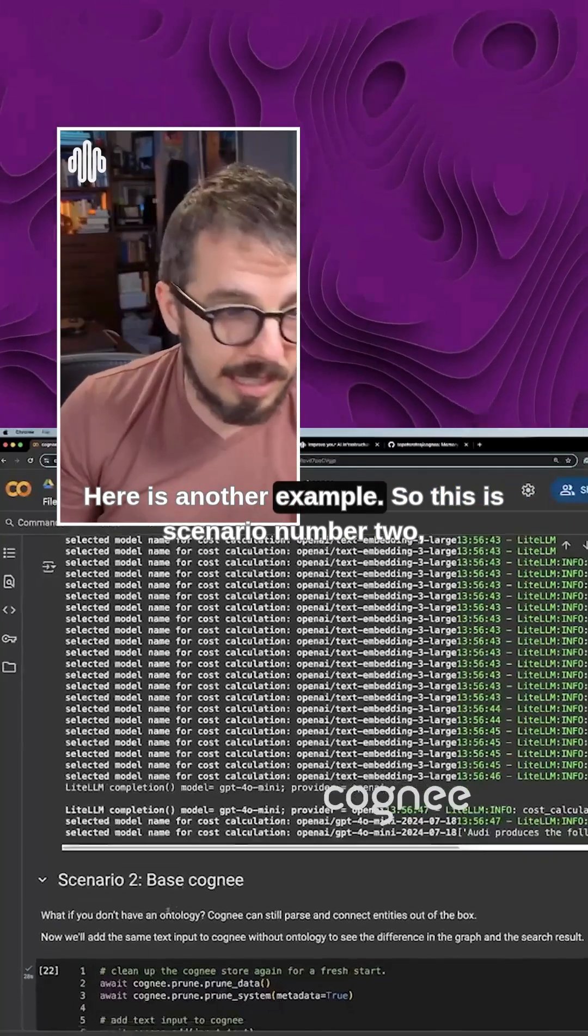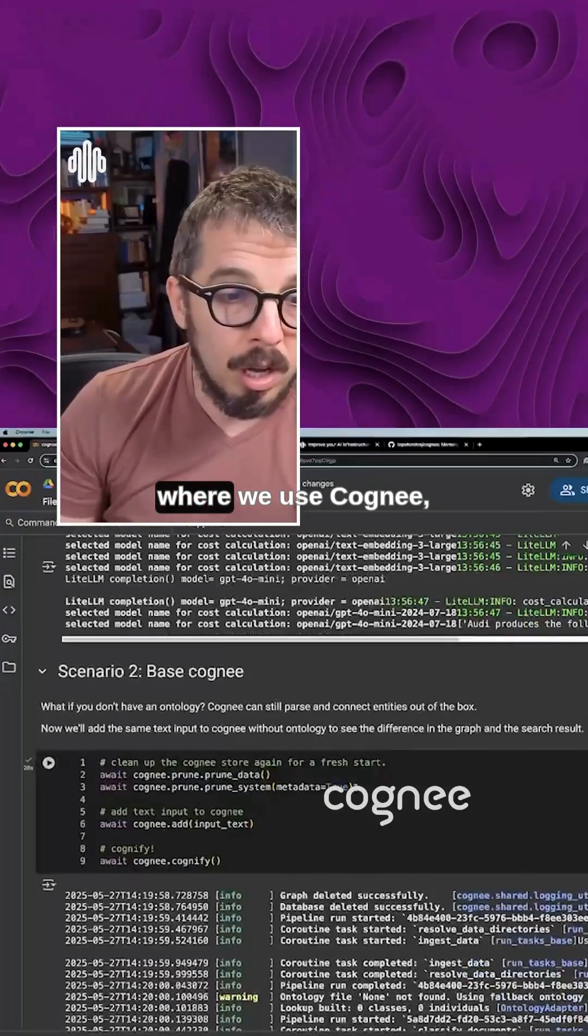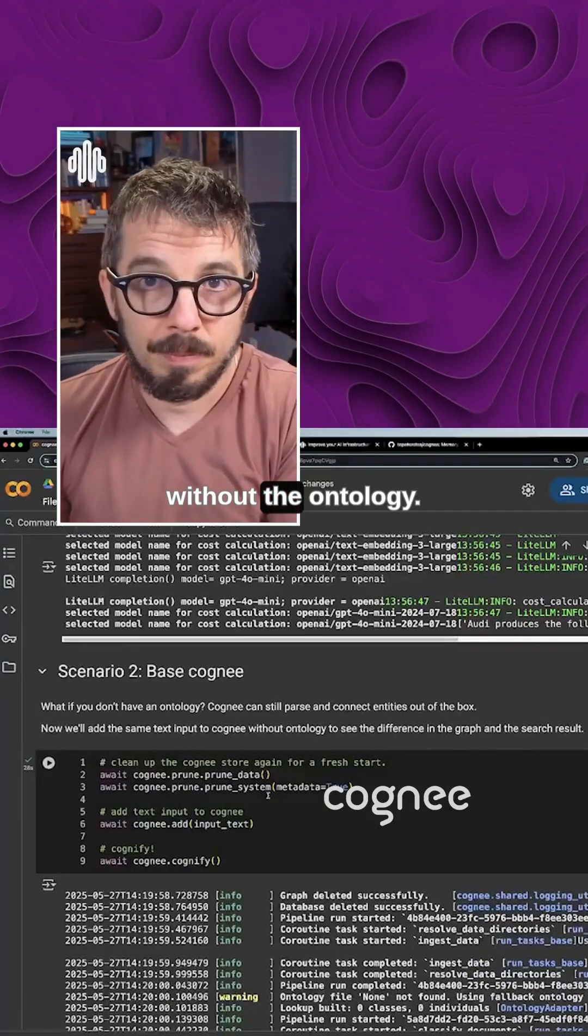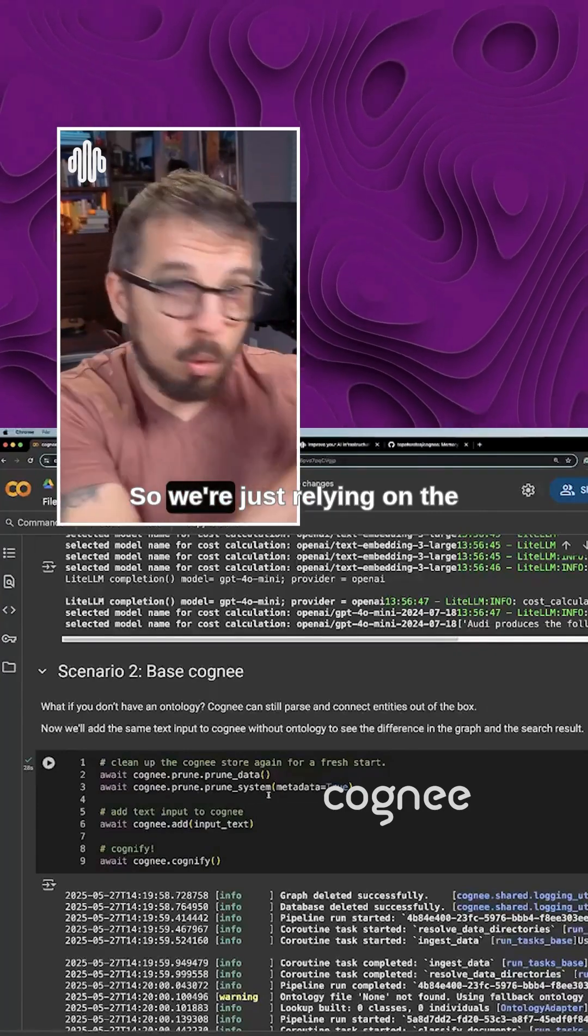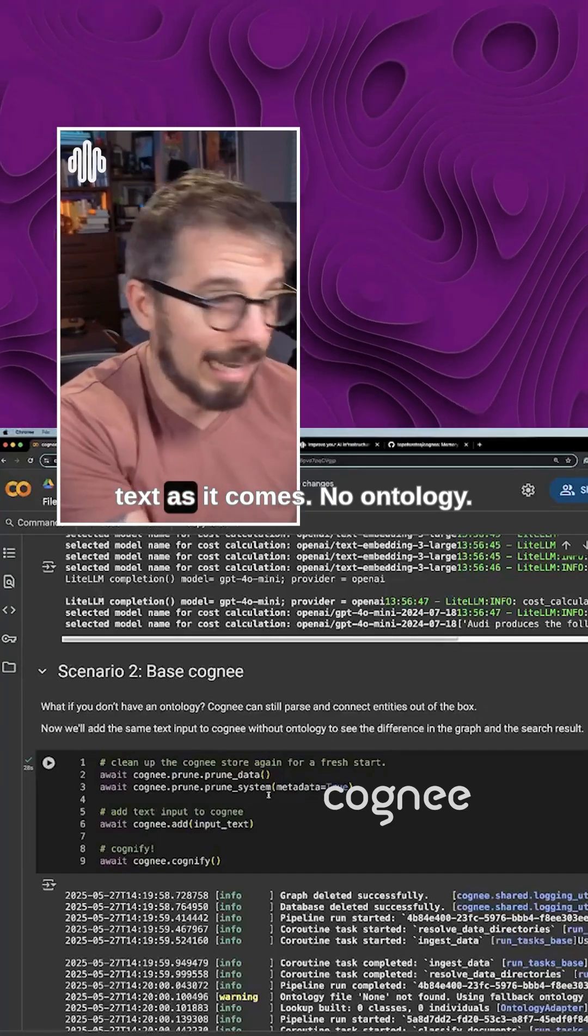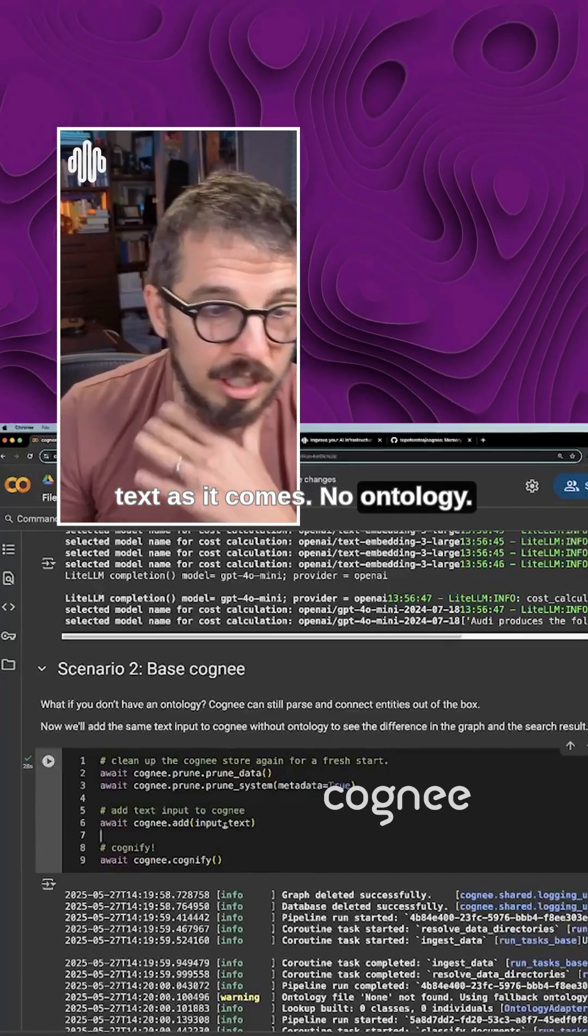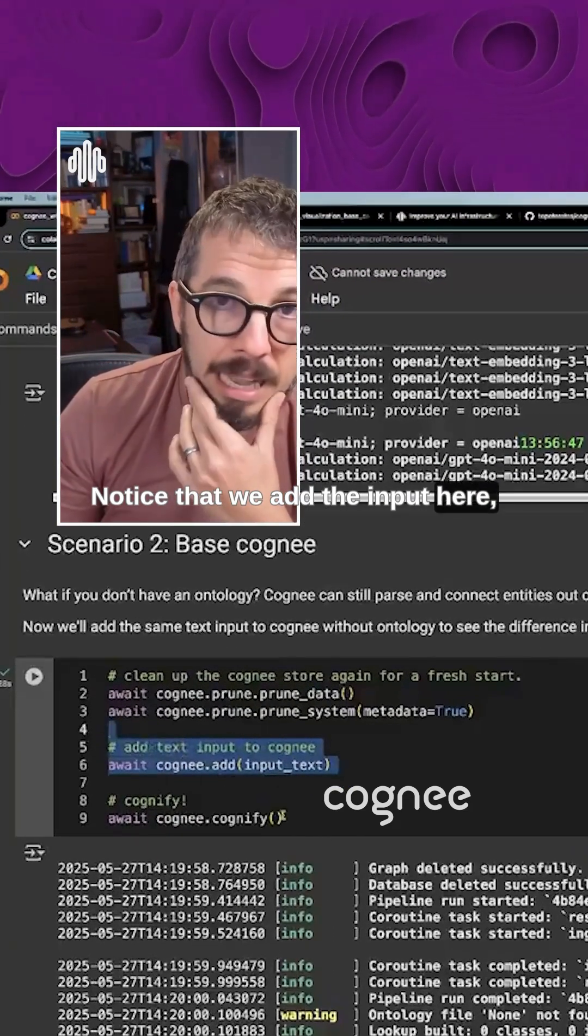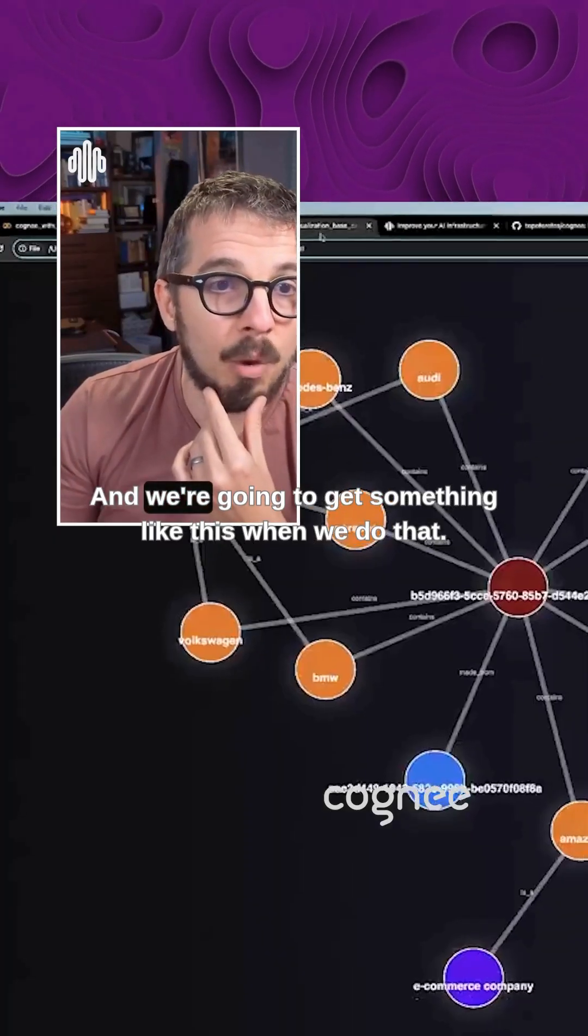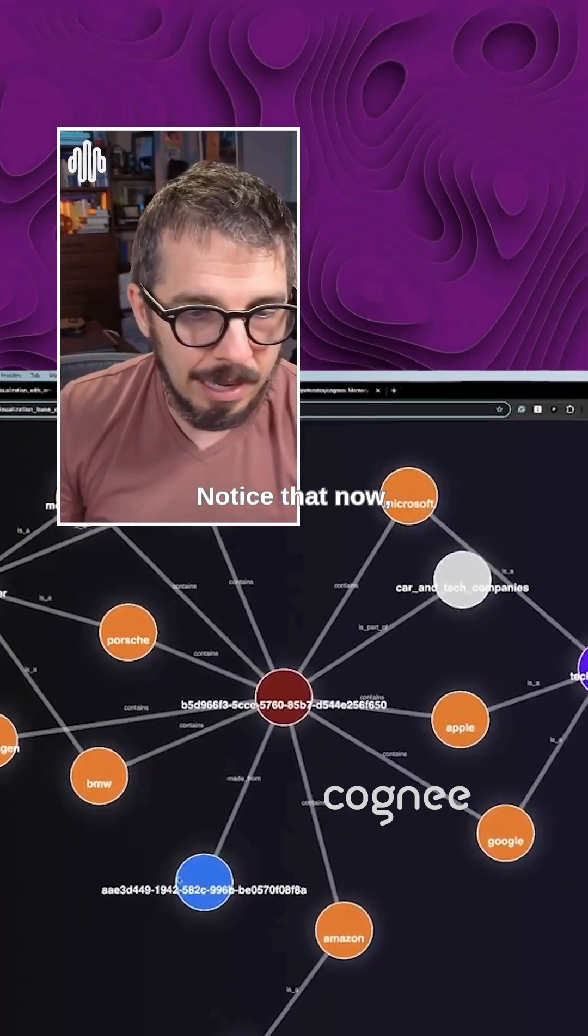Here is another example. So this is scenario number two, where we use Cognee without the ontology. So we're just relying on the text as it comes. No ontology. Notice that we add the input here, and then we generate the knowledge graph. And we're going to get something like this when we do that.